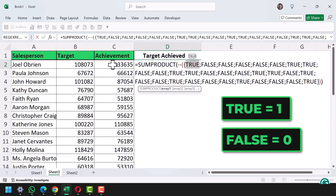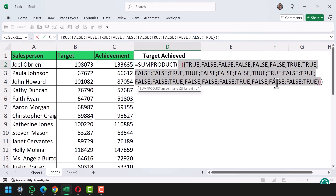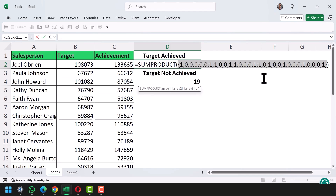For the first value I have TRUE, meaning the target was achieved — the achievement is higher than the target. For the second salesperson I have FALSE, meaning the target is higher than the achievement and it was not achieved. Now when I add the two minus signs and press F9, you can see it converts all these TRUE/FALSE values into 1 and 0, and then SUMPRODUCT gives you the total count.